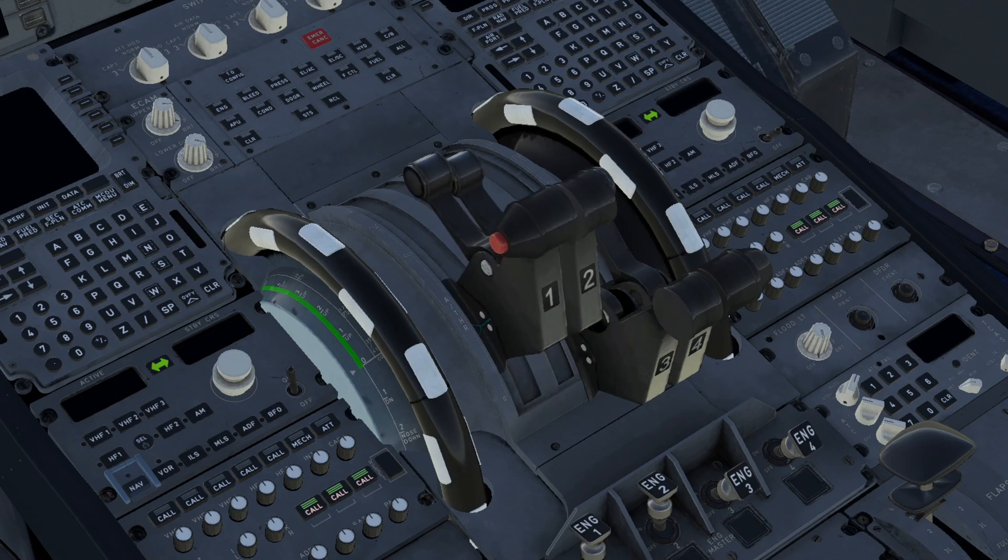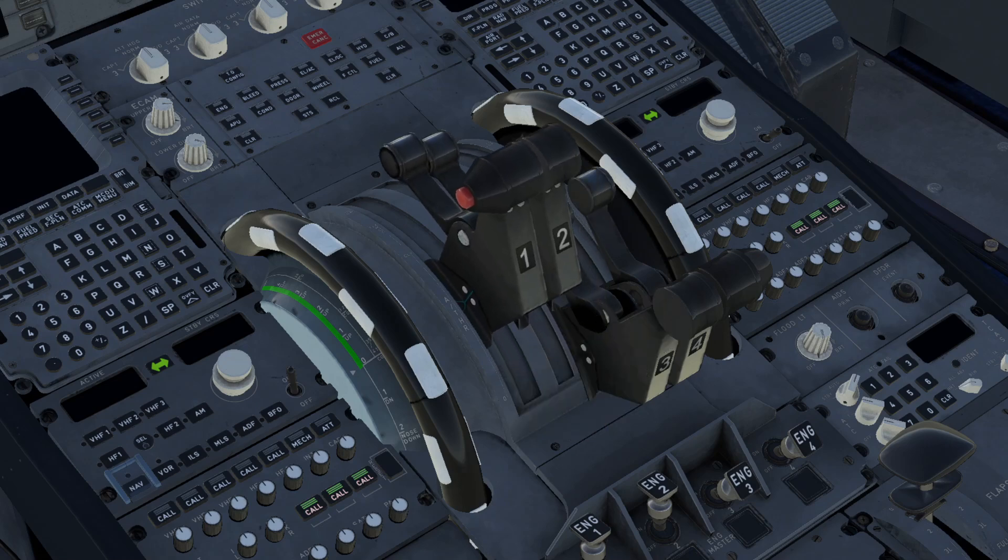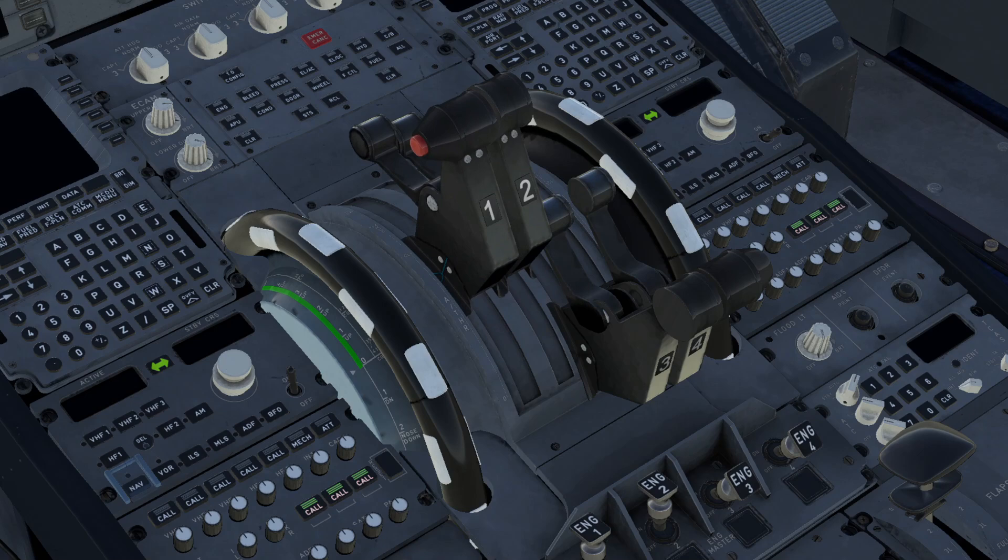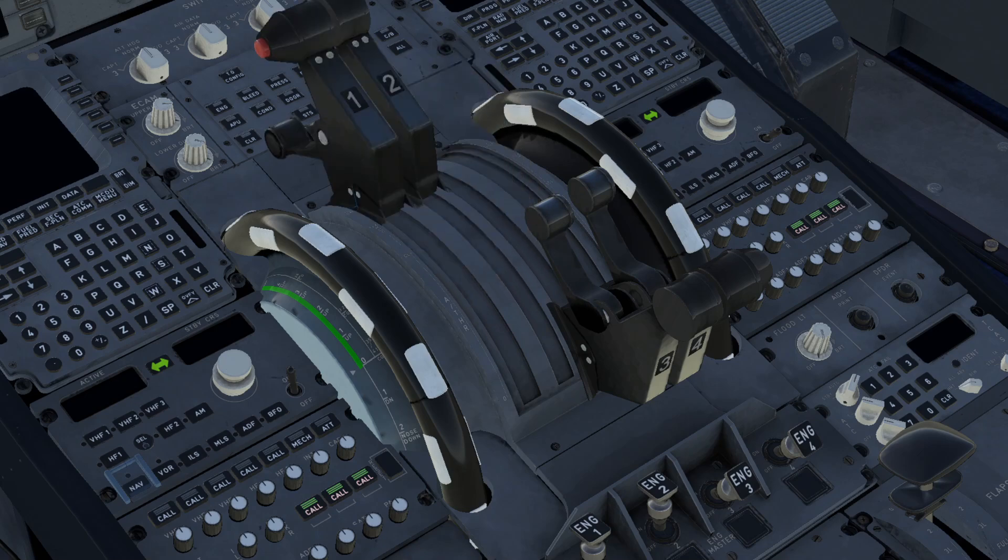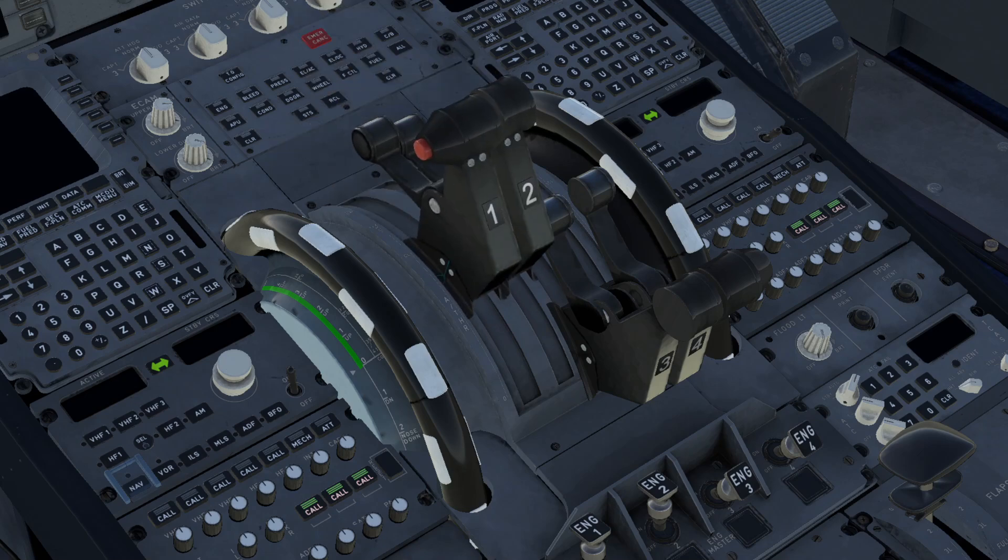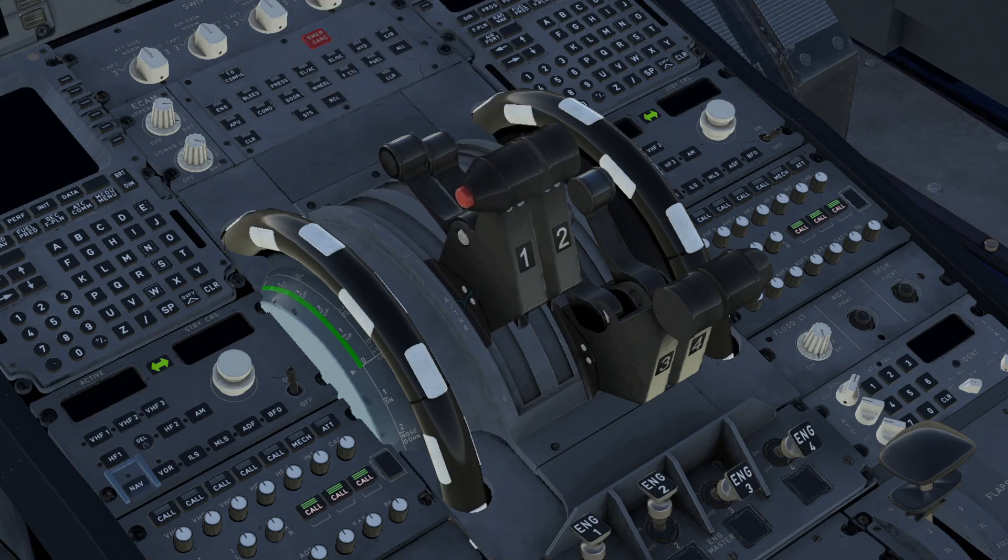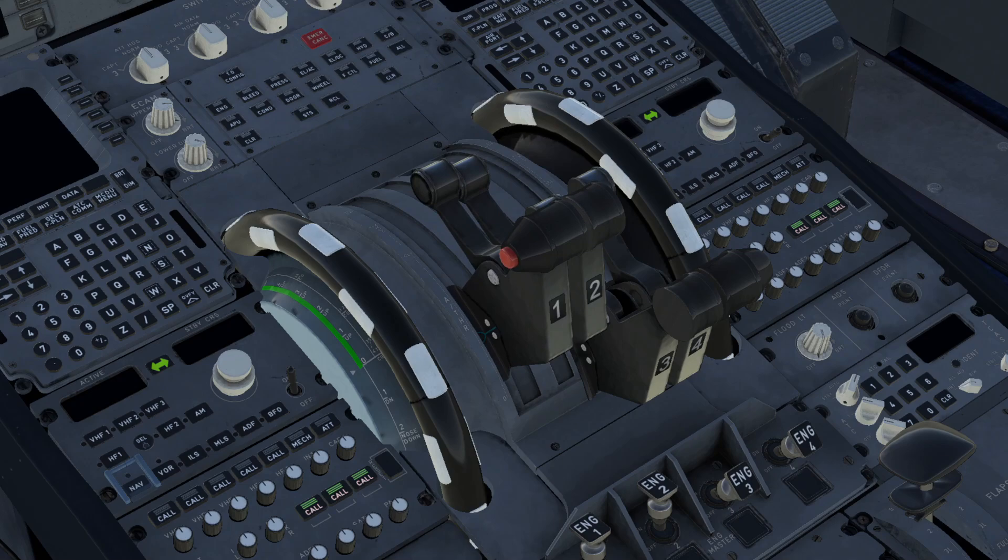Your thrust levers probably look a bit like this or this or maybe this or this. Anyway they're totally out of sync but not to worry, we're going to fix that.